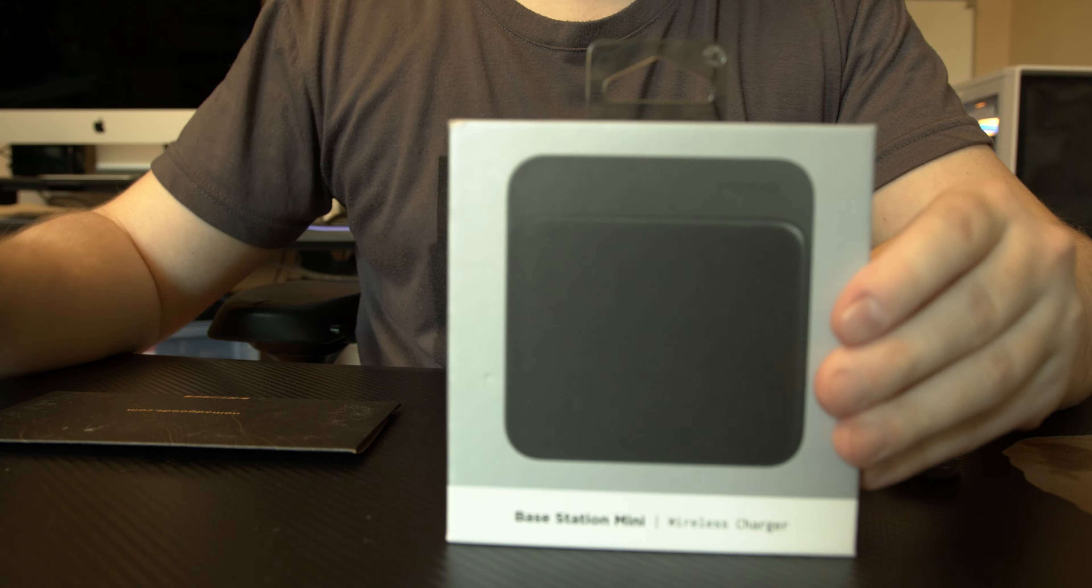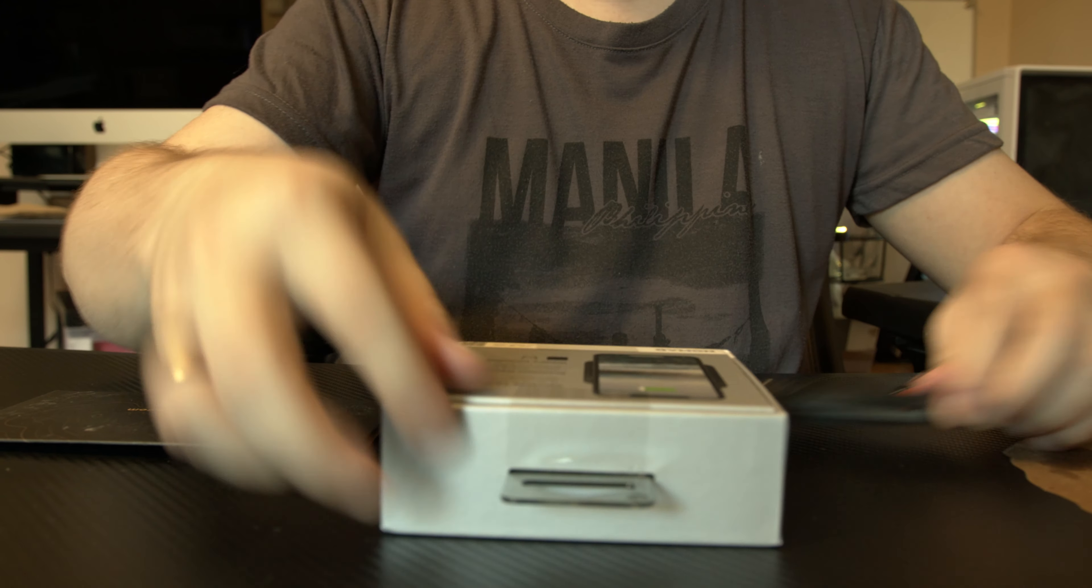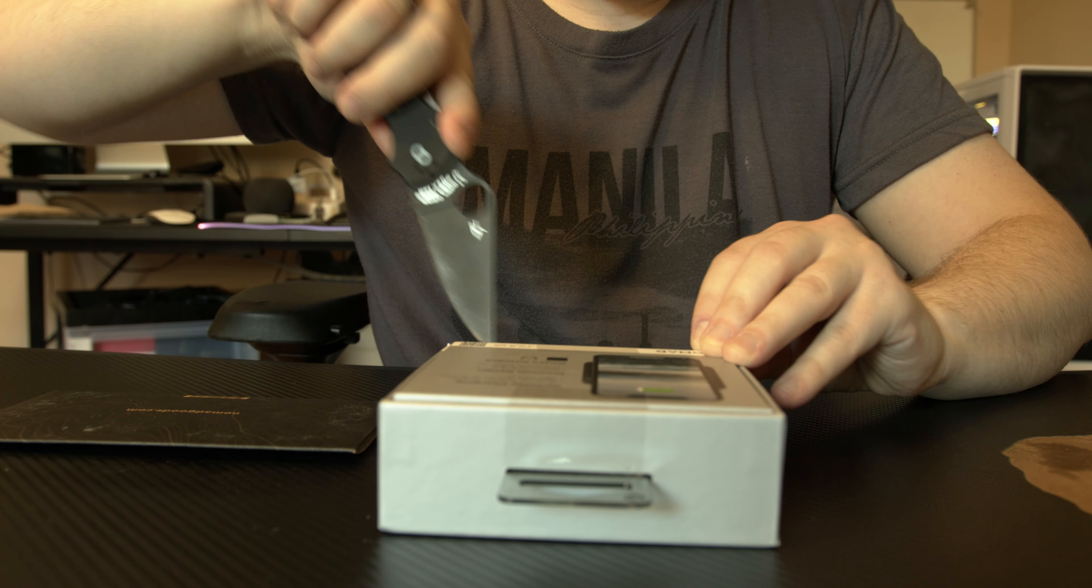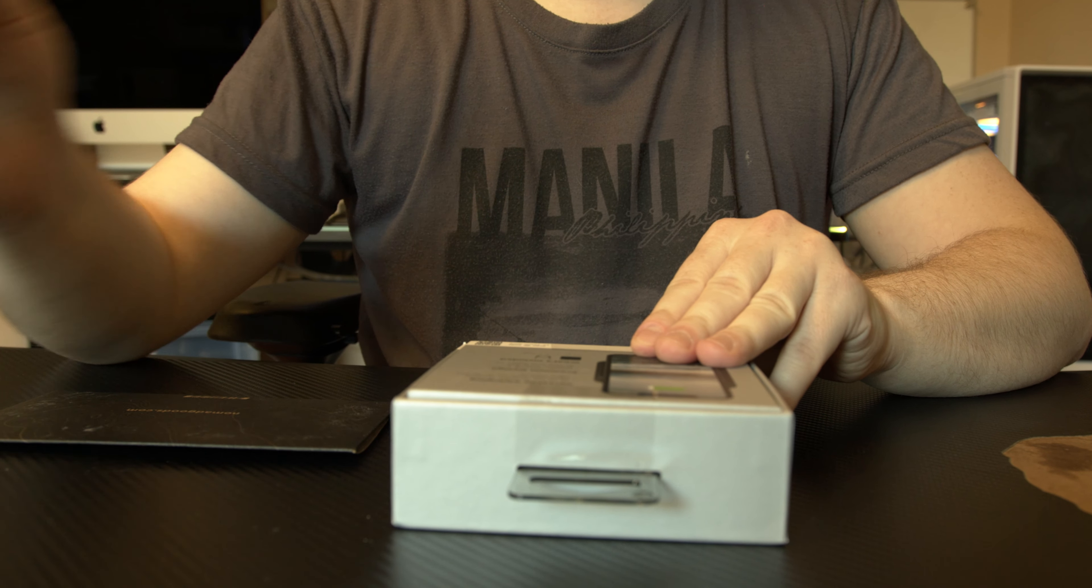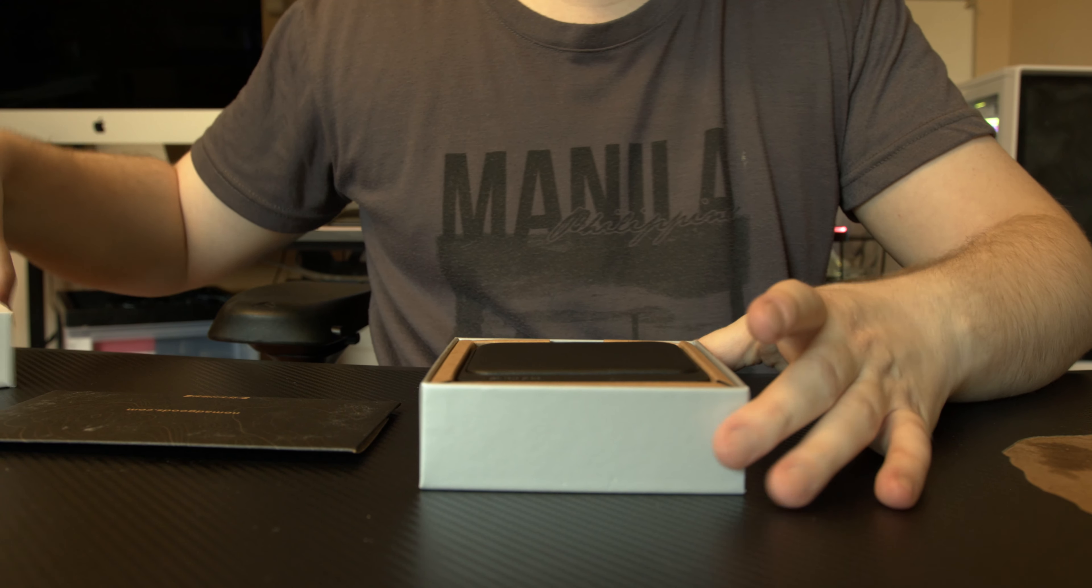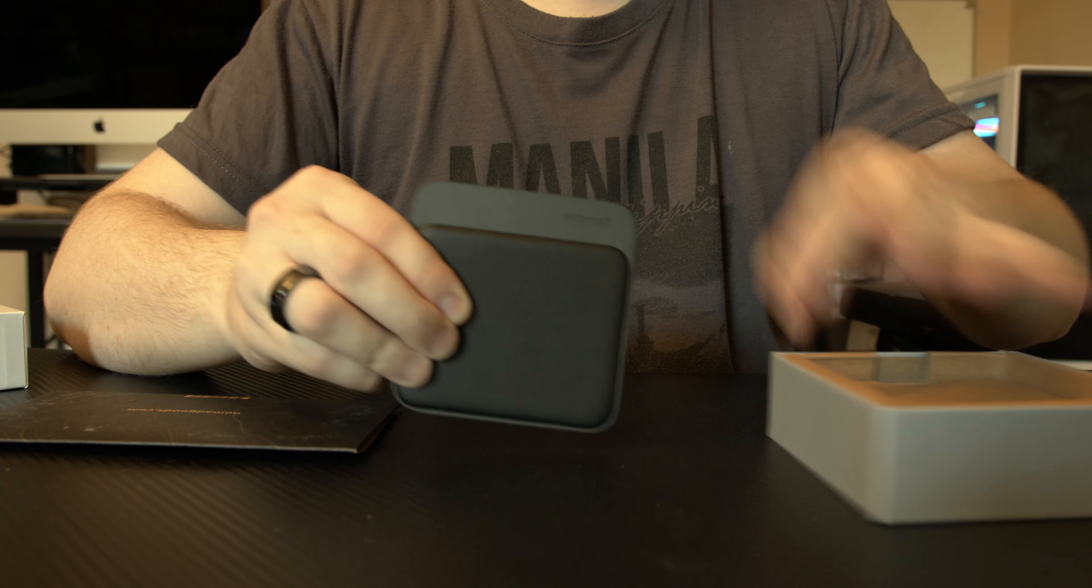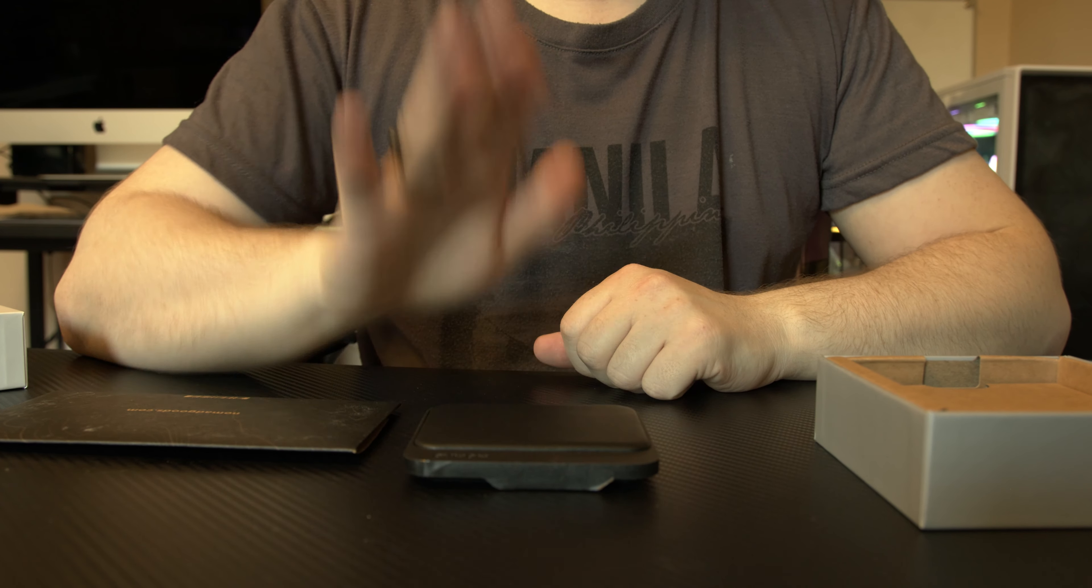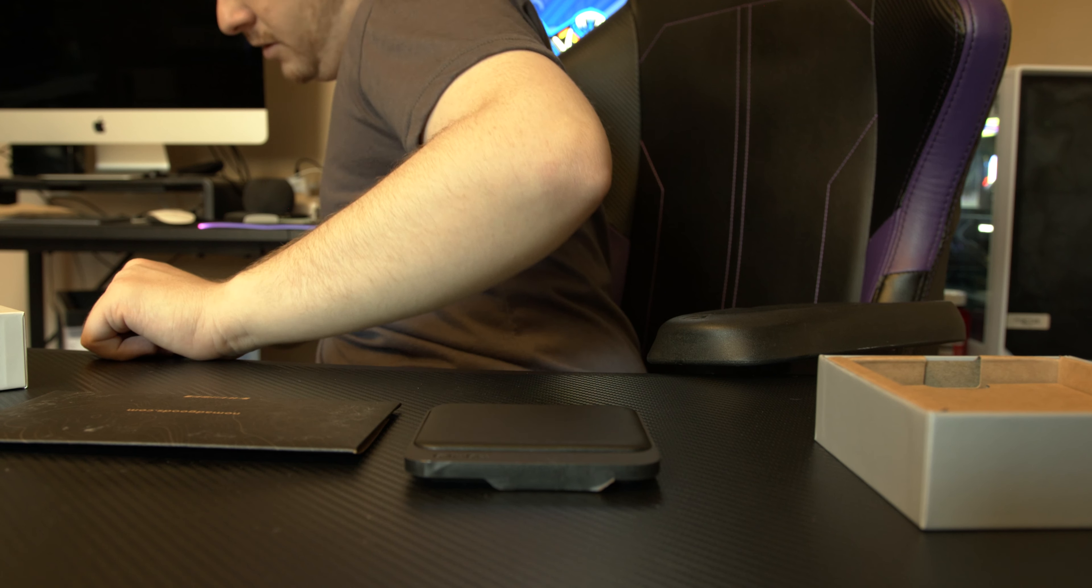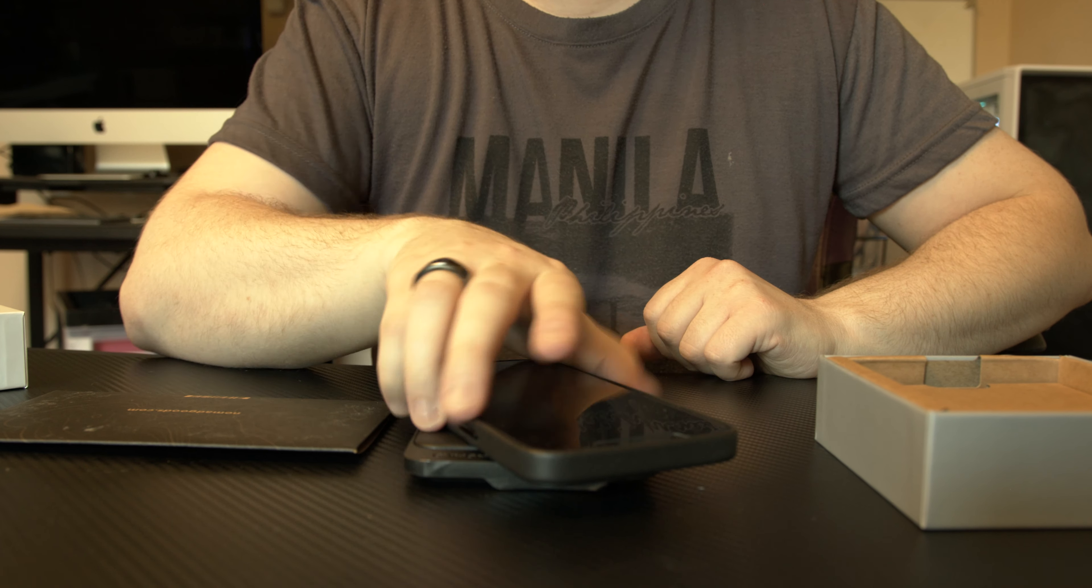All right so first up we're going to unbox the Base Station Mini and just as you would expect. Look how small this thing is. Put it on your desk, lay your phone down, and boom you got it charging.